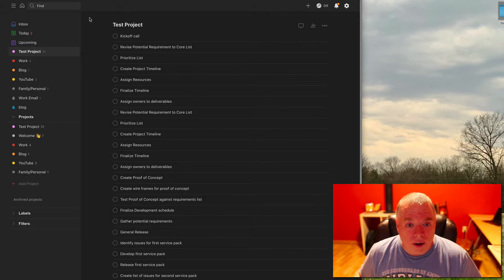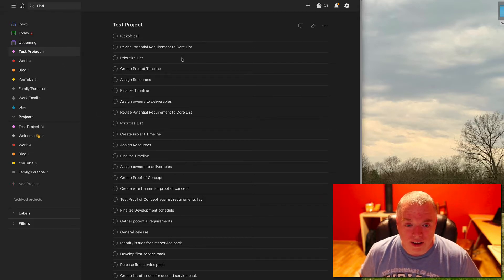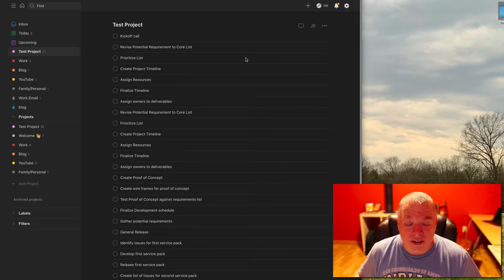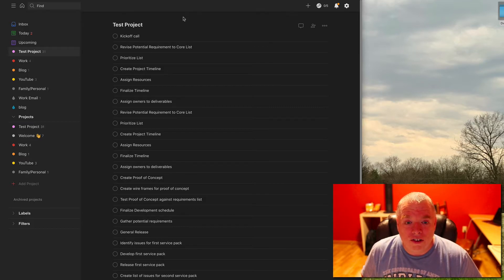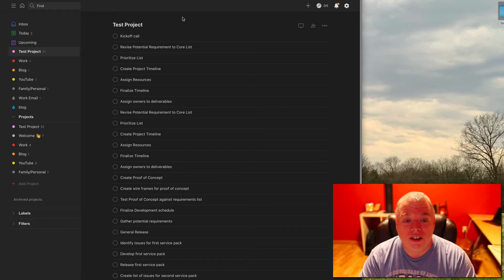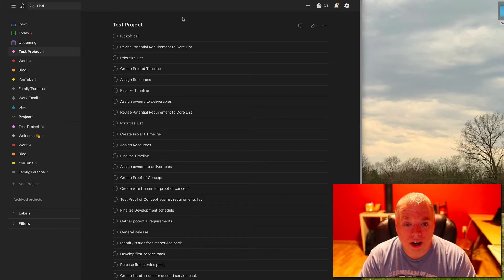So as you can see, we have our test project in here and it's just a horrible mess of tasks. Todoist, a little while back, introduced the capability called sections, which allows you to break up your projects into subsections.